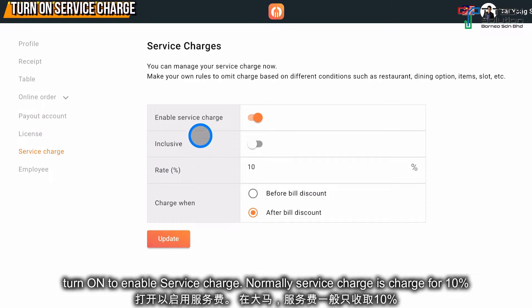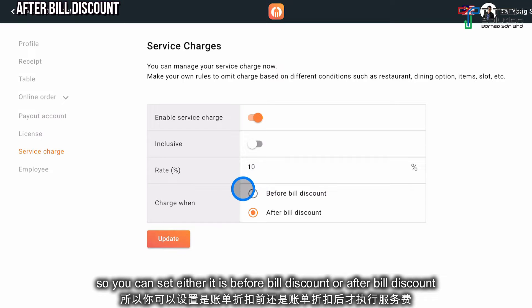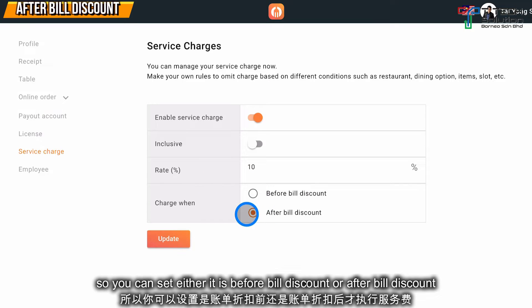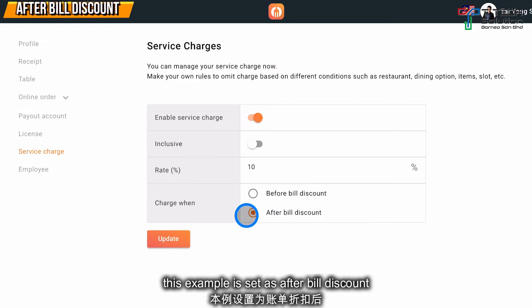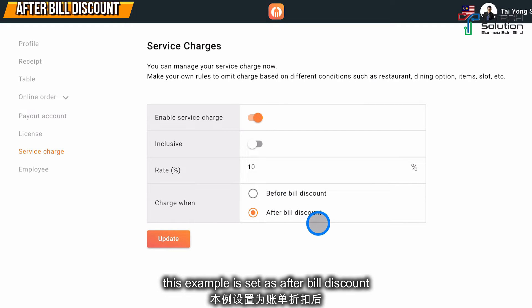Normally the service charge is charged at 10%. You can set it to apply either before the bill discount or after the bill discount. For this example, we'll set it to after bill discount. Just click Update.